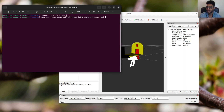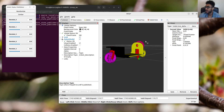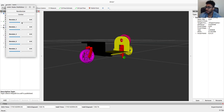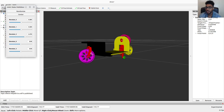Run 'ros2 run joint_state_publisher_gui joint_state_publisher_gui'. If you don't have it, install it with 'sudo apt install ros-<distro>-joint-state-publisher'. Once you have it, everything will be in the correct spot. The joint state publisher helps you control each joint individually, and you can see everything moving as it should. This publishes initial values so each joint can go to its correct location — without it, items won't spawn at the right spot.